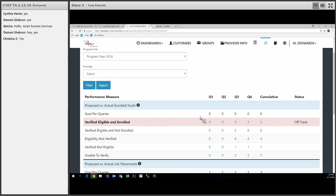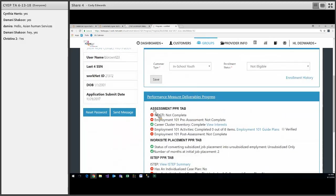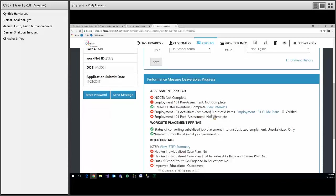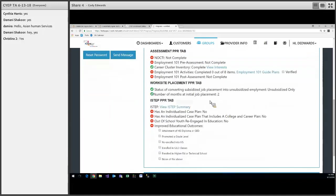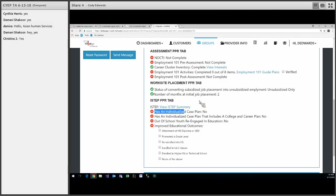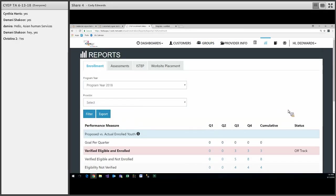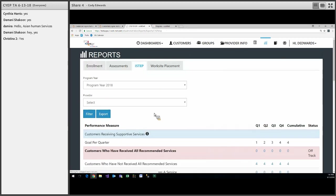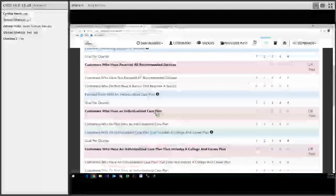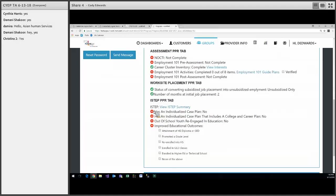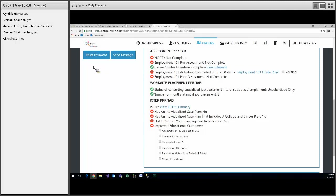We do have a few updates to the progress page. In the performance deliverable progress right here, we have included the ISTEP performance measures. So you can see here this customer has a case plan, no, has a case plan that includes college and career plan, no, and then was the youth re-engaged in education, no. So these will line up to your ISTEP report, which you can see would be right here. So customers who have an individualized case plan, we don't have any right now. And on the progress page you will be able to see what customers should be showing in that performance line.